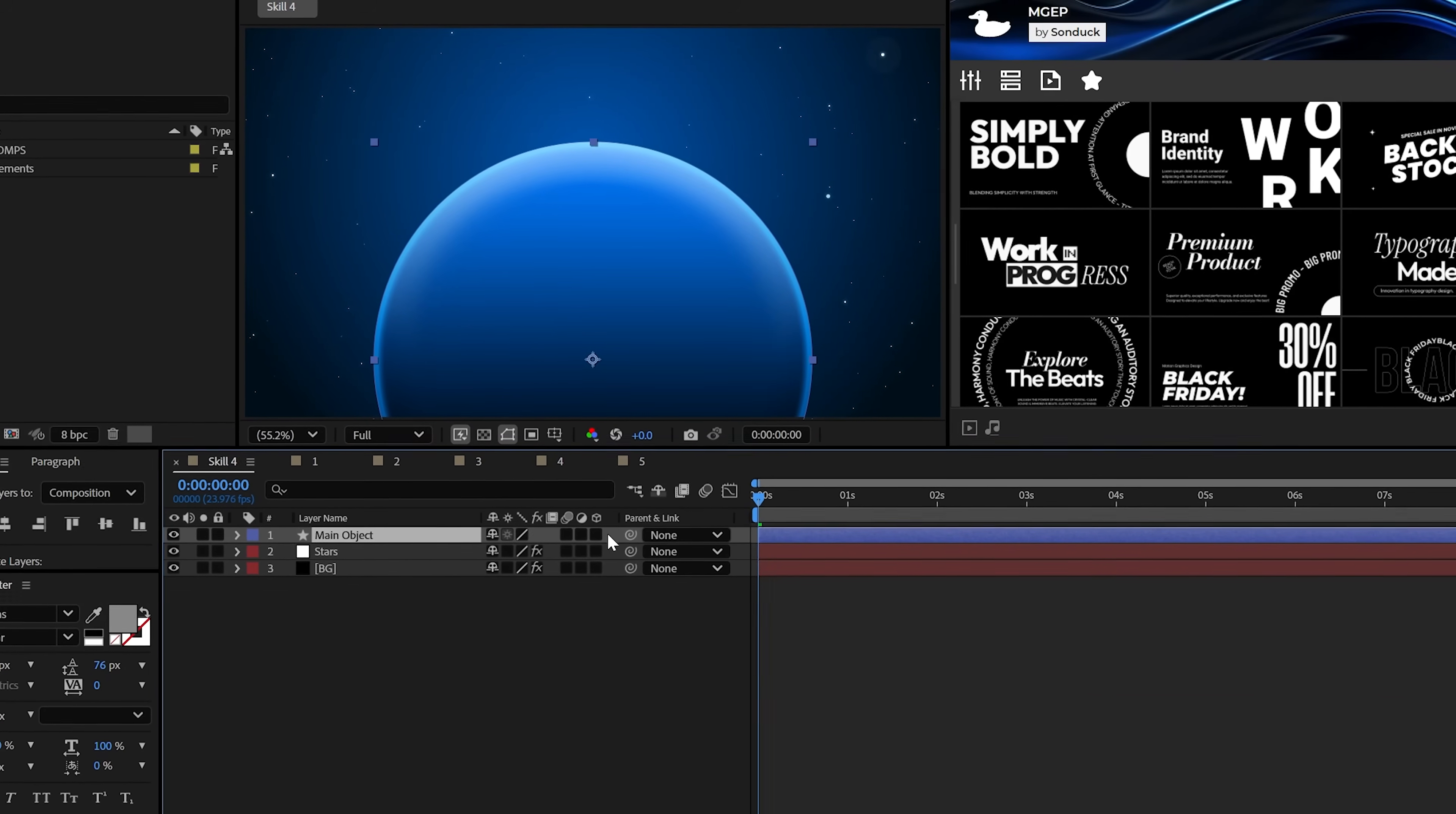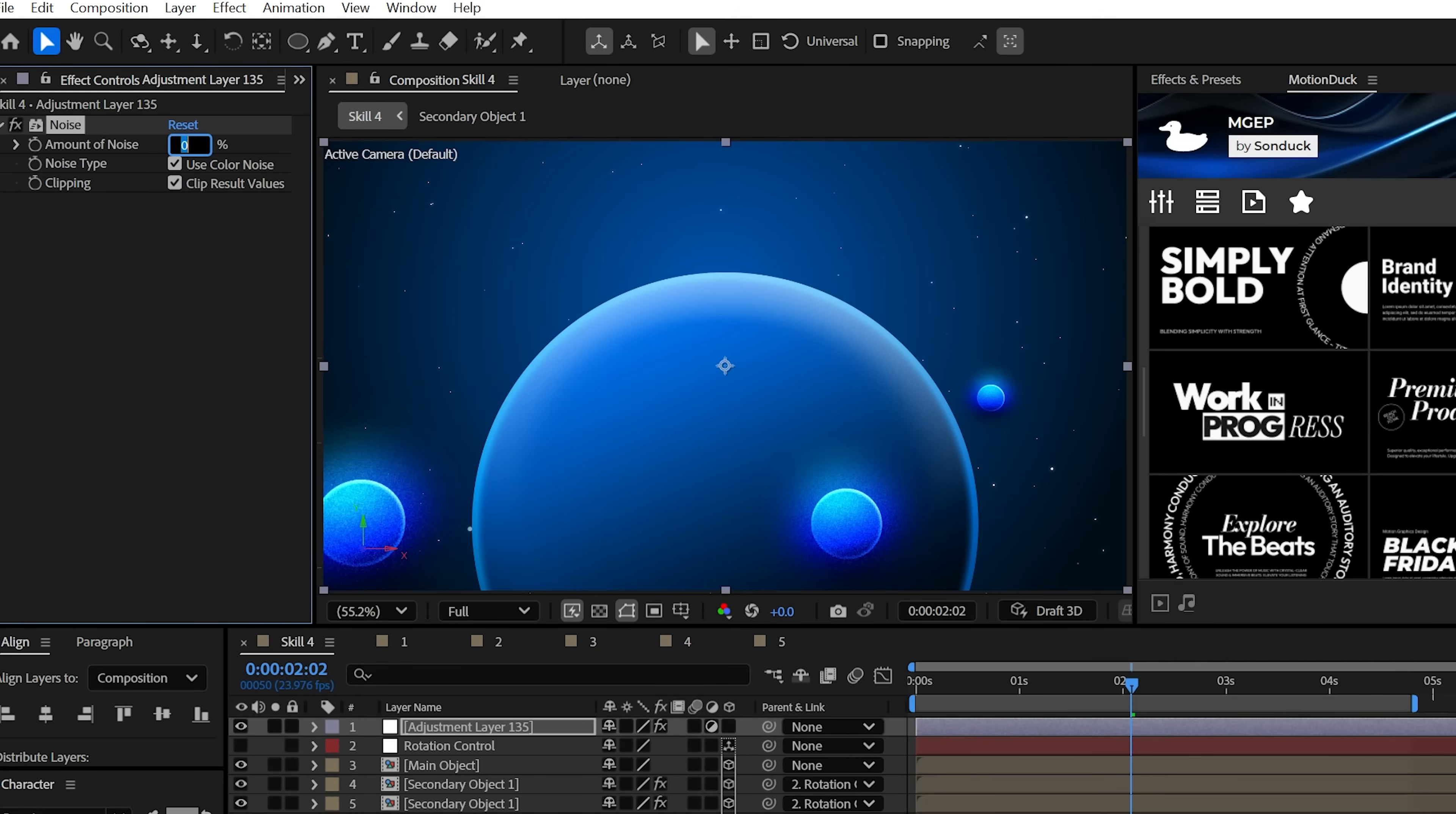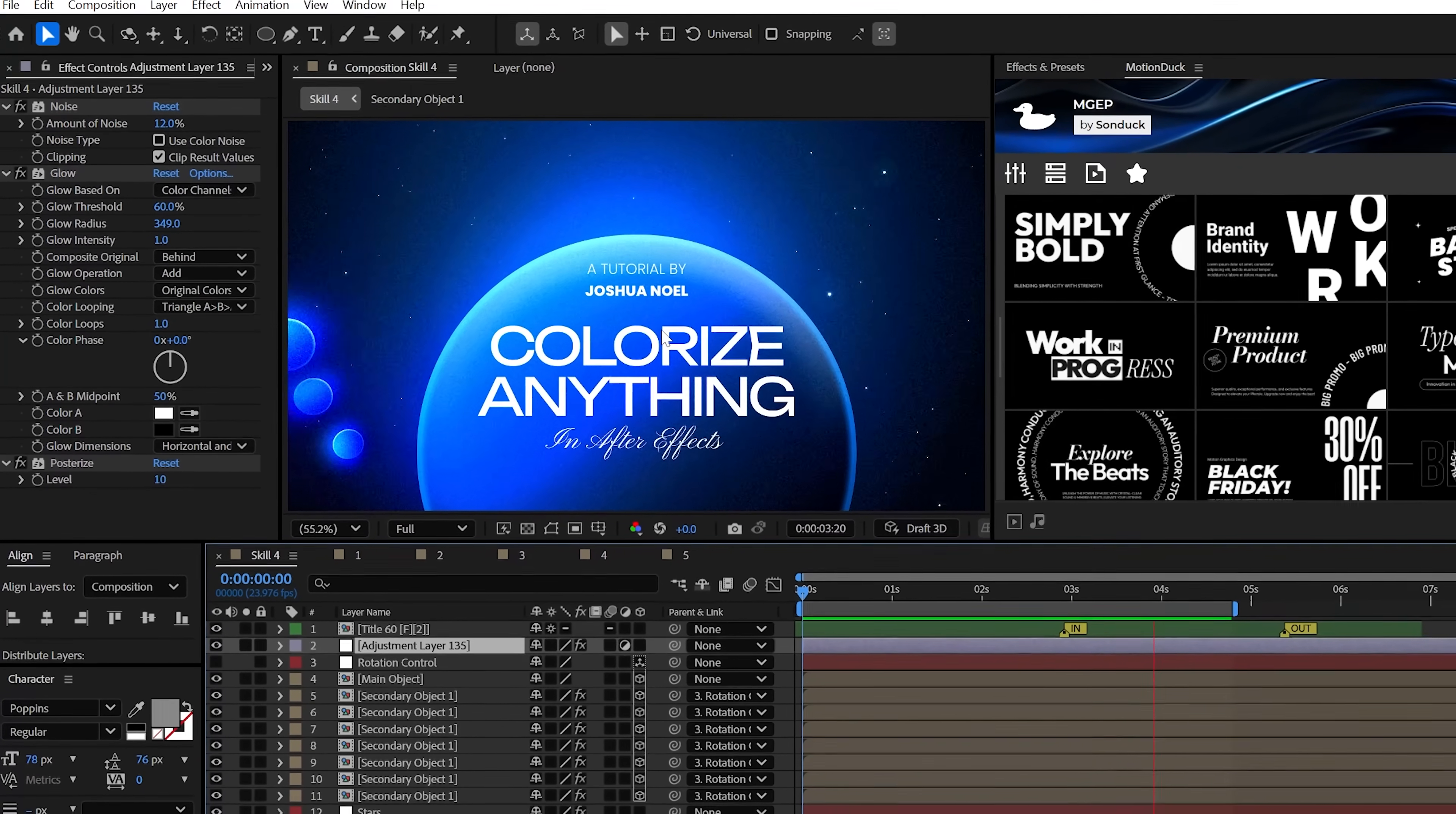However, if you're working on a 3D project, you would need to pre-compose the shape in order for the layer styles to work correctly. But once your scene is built, you can create an adjustment layer, apply the noise effect and use something like 12%, but it will vary, and uncheck color noise. Try the glow effect with a high glow radius. Then you may want to try posterize and mess around with this level. But really, this is just one way to fully colorize the scene. It's up to you what ingredients you'll add.